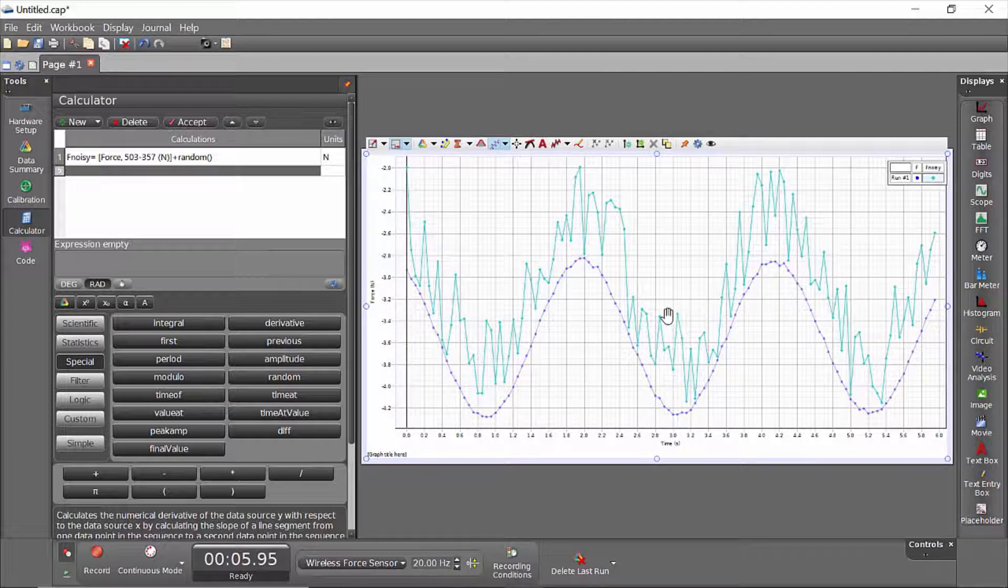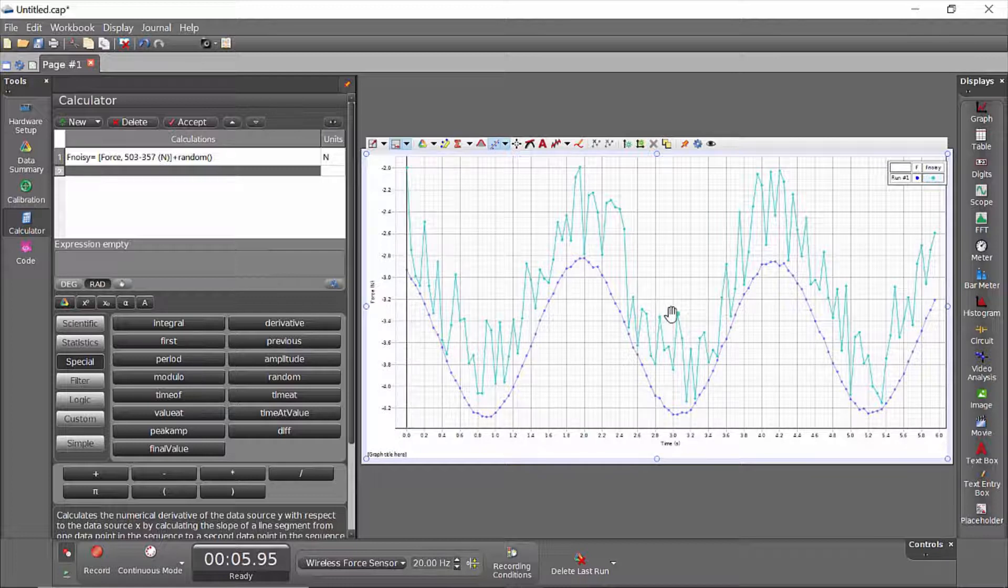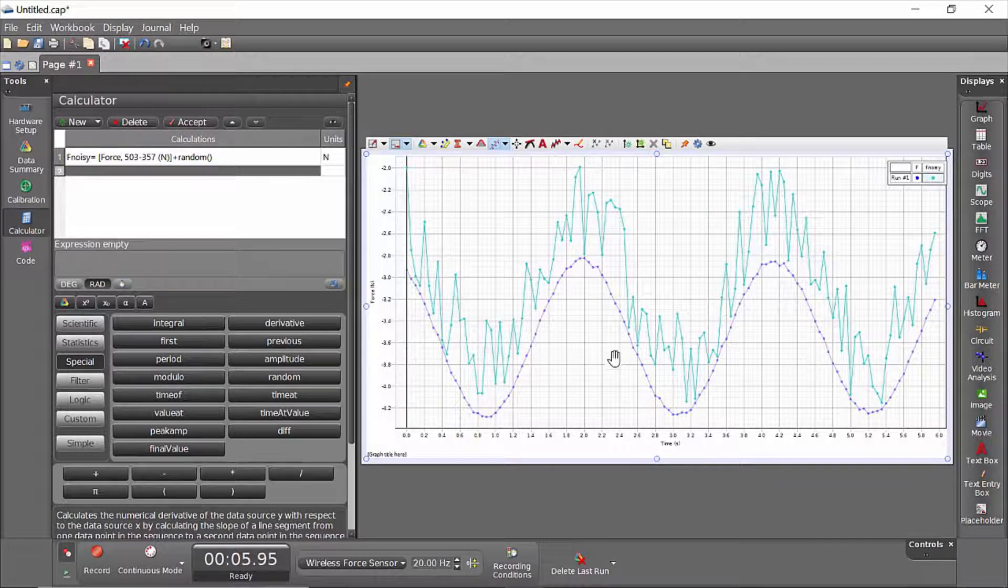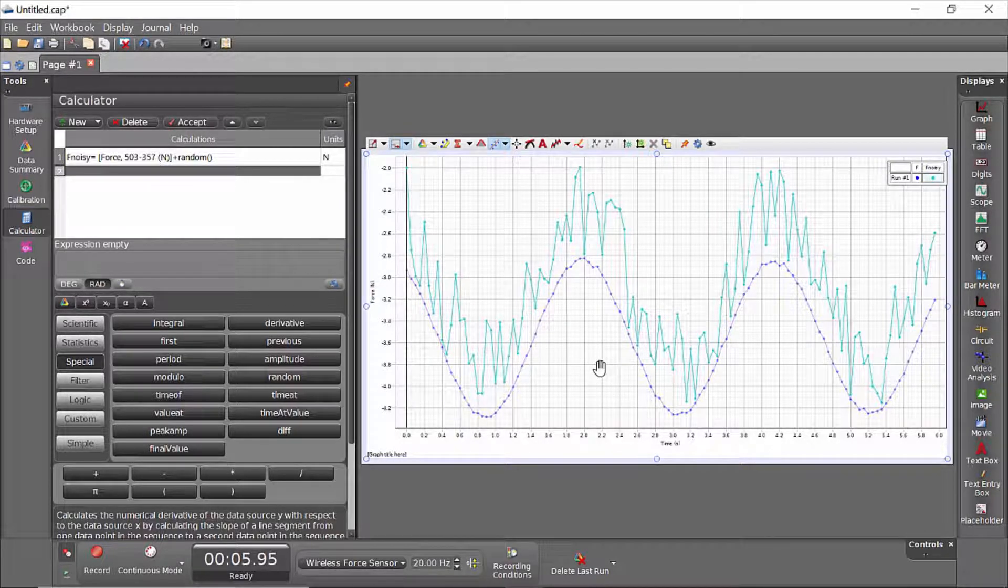You'll notice a few things. One is it's fairly noisy. It's added between 0 and 1, and that's fairly large given the scale of my force data. And also it's shifted upward because, of course, it's going to be positive if it's between 0 and 1.